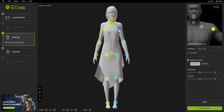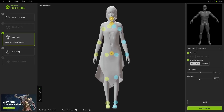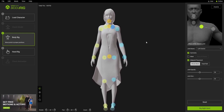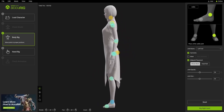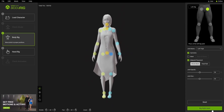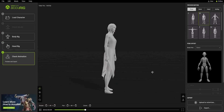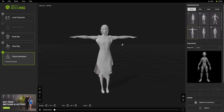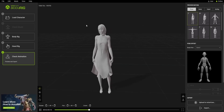We can see some issues with the shoulder — we can fix it. Our character has been redirected. We have some issues with this, but you can fix this in Blender or any software that you use. Let's just export it to Blender.